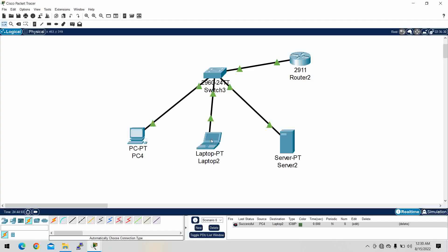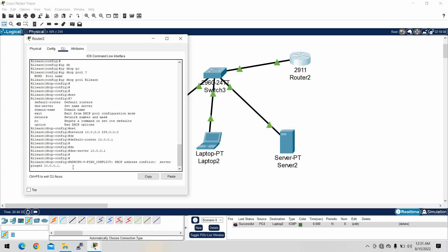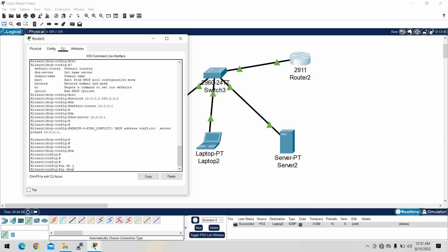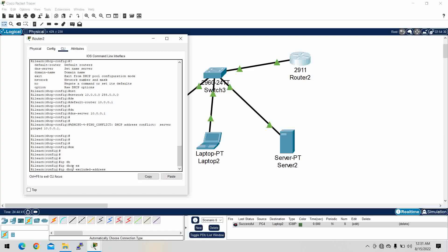Okay, let me give you another example using the router. In the configuration mode, I'll use 'ip dhcp excluded-address' to exclude certain IP addresses from the DHCP pool.